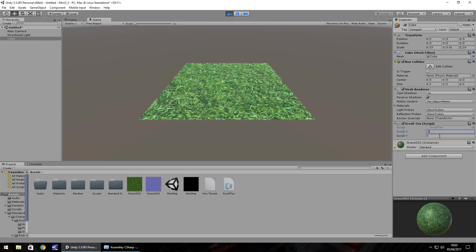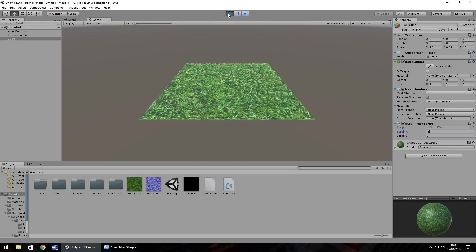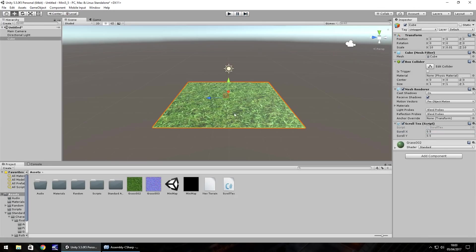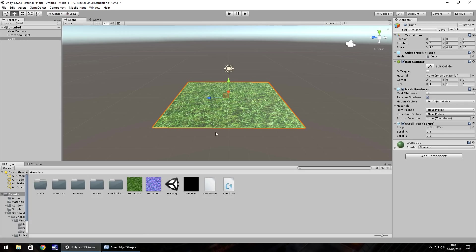So playing around with these numbers is what gives you the scrolling direction and speed. You could always reference these variables in different scripts for example. And it's not just one particular object, this same script can be attached to many other objects as well.